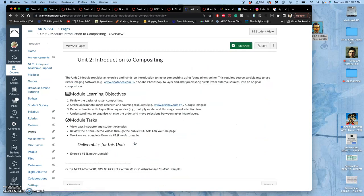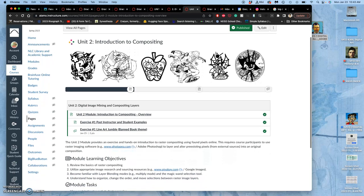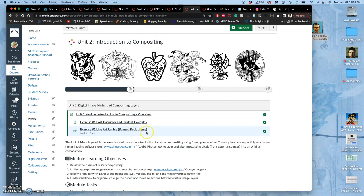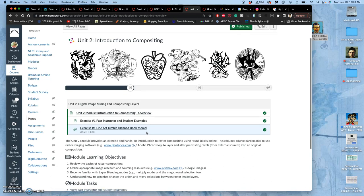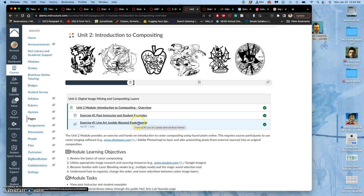You're going to find that under unit two. So the purpose of this is to just get us introduced to this notion of compositing, of layering things up like a collage, but digitally. And we're going to do that with what's called a line art jumble. So you'll see that exercise one is a line art jumble assignment. I have in parentheses here a banned book theme. That's because we've supported the library with this class, with their censorship expo for several semesters. But this semester, you're going to have an option to do something else.